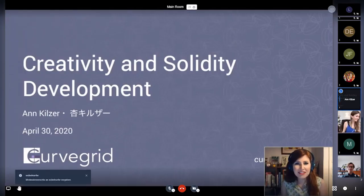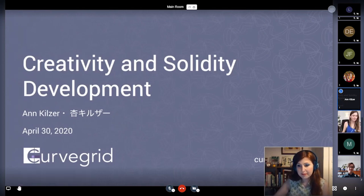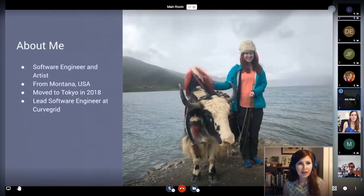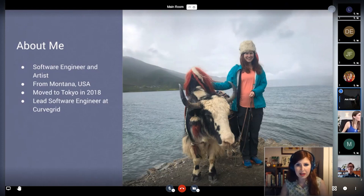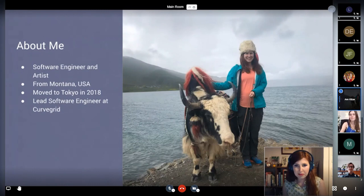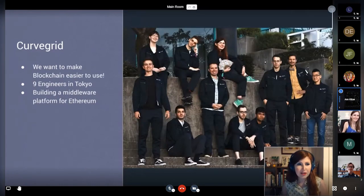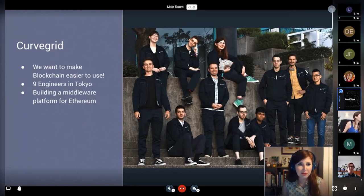This is Creativity and Solidity Development. My name is Ann Kilzer. I'm a software engineer and visual artist. I grew up in Montana in the United States and moved to Tokyo two years ago, and I'm now the lead software engineer at CurveGrid. We are nine engineers in Tokyo, trying to make blockchain easier to use by building a middleware platform for Ethereum and other blockchains.